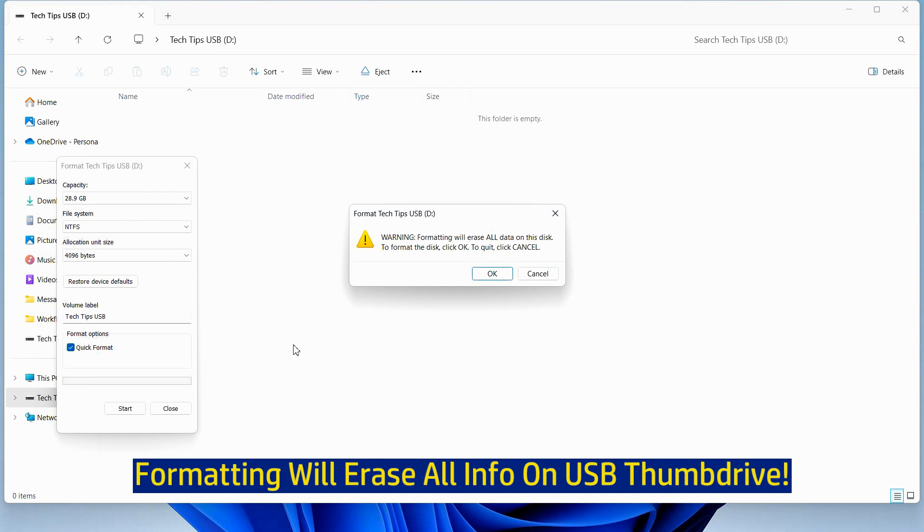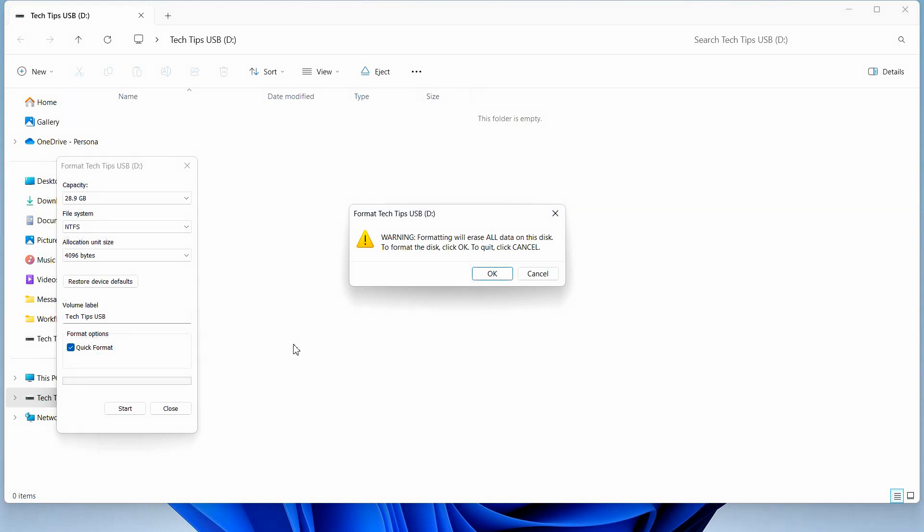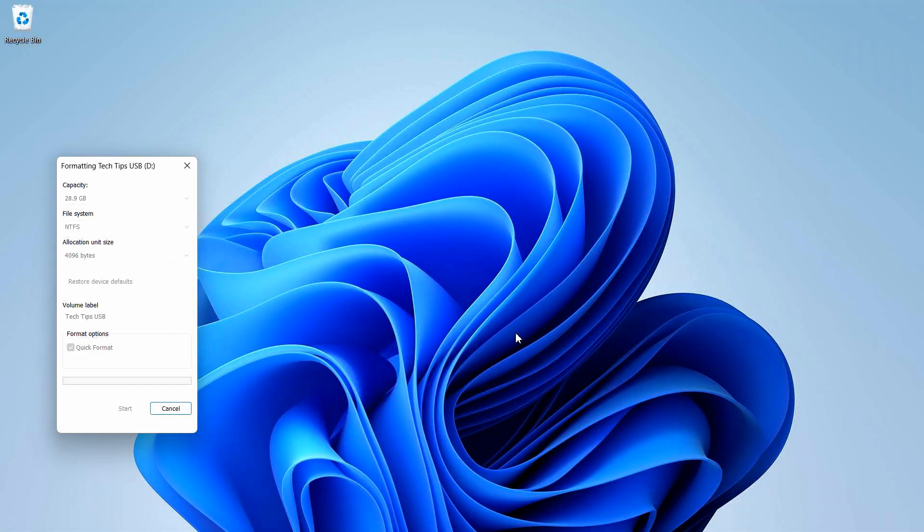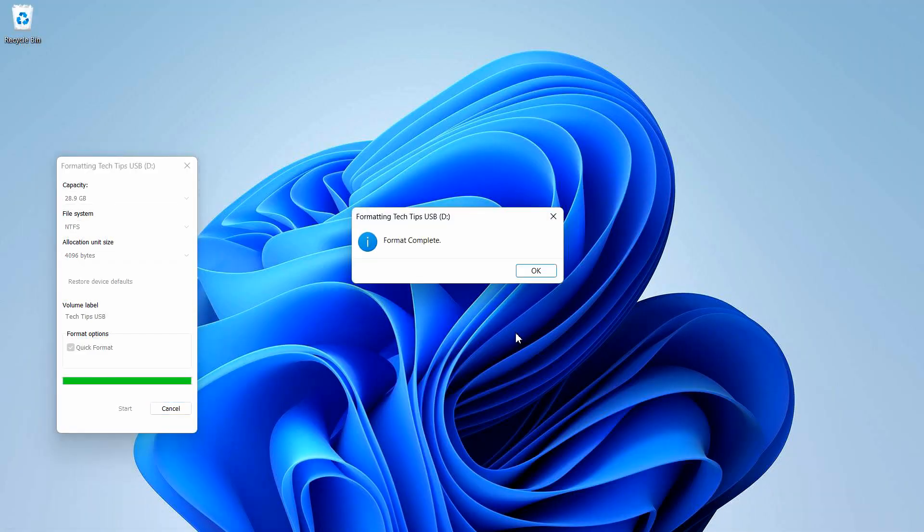Do note that formatting will erase all the data on the disk. So make sure that you have no information that you need before formatting. Select OK. The format is complete.